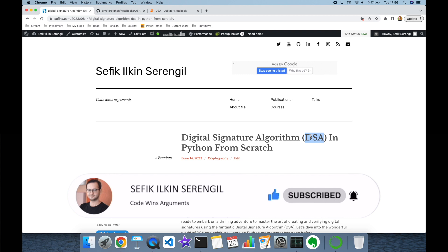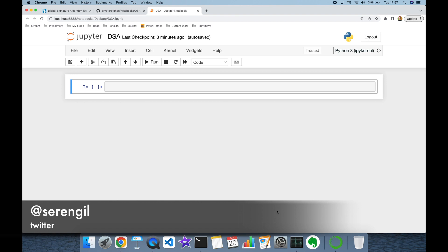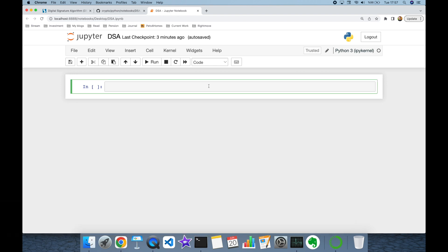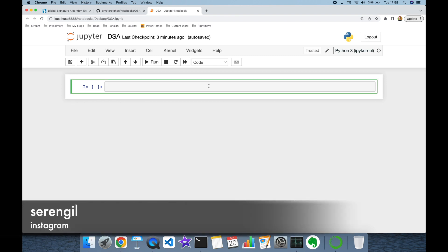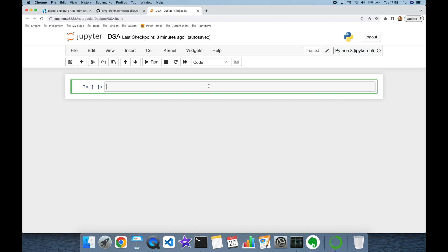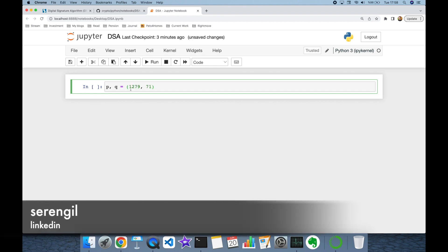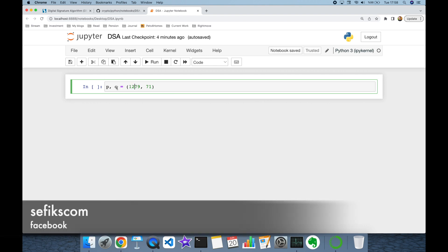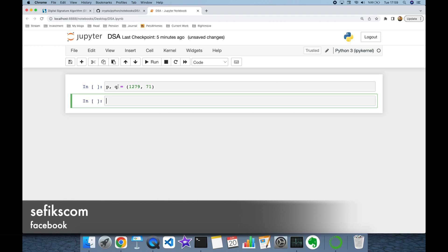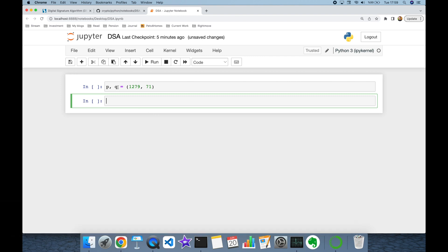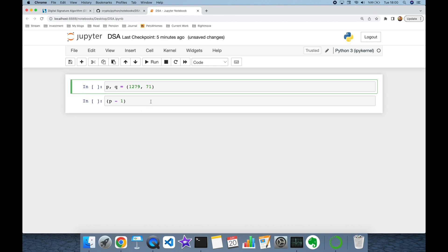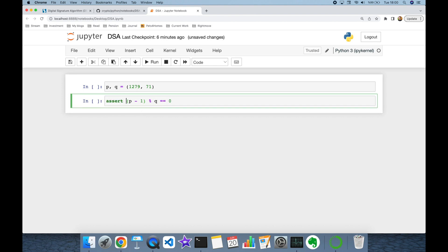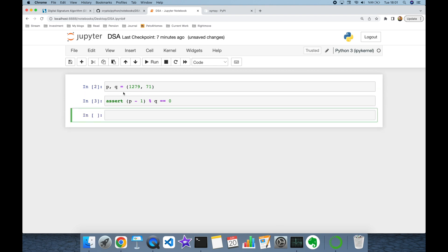DSA requires you to use two dependent prime numbers. Initially let's set them to small numbers, but in practice we are going to use very large integers. Let's say p is 1279 and q is 71. As mentioned, p and q must be dependent, and p minus 1 must be divisible by q without any remainder — that's the prerequisite for those prime numbers.